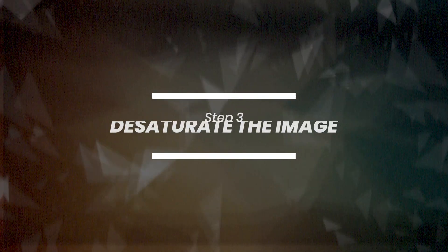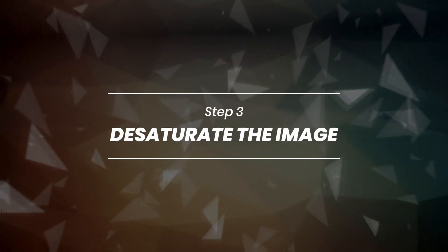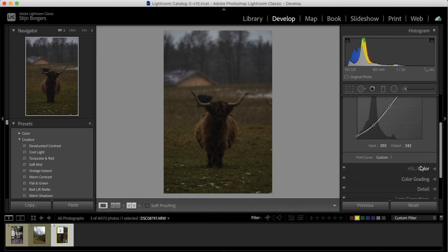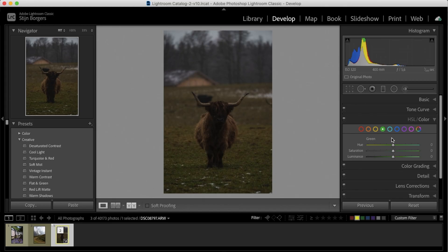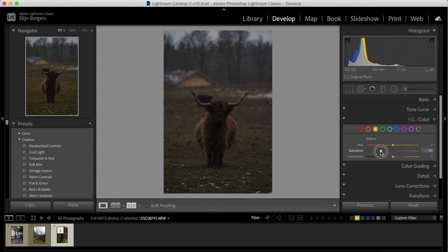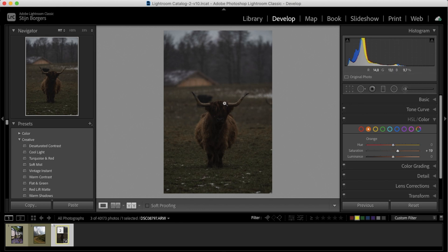So next, let's desaturate the colors in this photo a bit. Generally, a moody image doesn't have too many bright colors, so we're going to go for that desaturated look. And I want to do that here in the colors tab, because here I can specifically choose which colors I want to desaturate. So in this image, I want to desaturate the greens and the yellows that we can see in the grass. And then I actually want to saturate the oranges, because this guy's fur here has a bit of orange. And it'll make him stand out from the background just a little bit more.